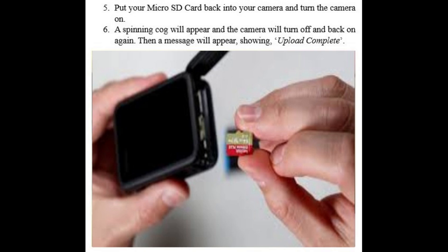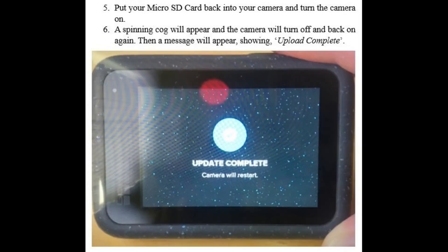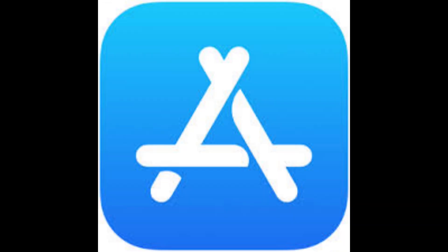Put your micro SD card back into your camera and turn the camera on. A spinning cog will appear and the camera will turn off and back on again. Then a message will appear showing 'upload complete.' You now have Labs firmware on your GoPro.